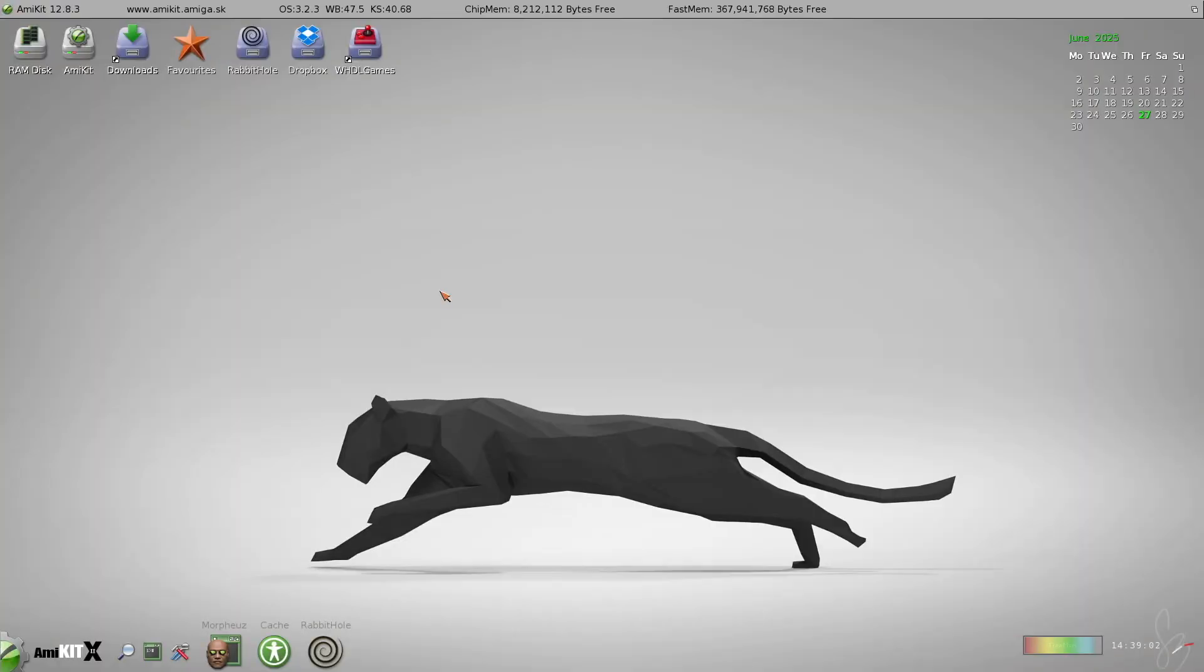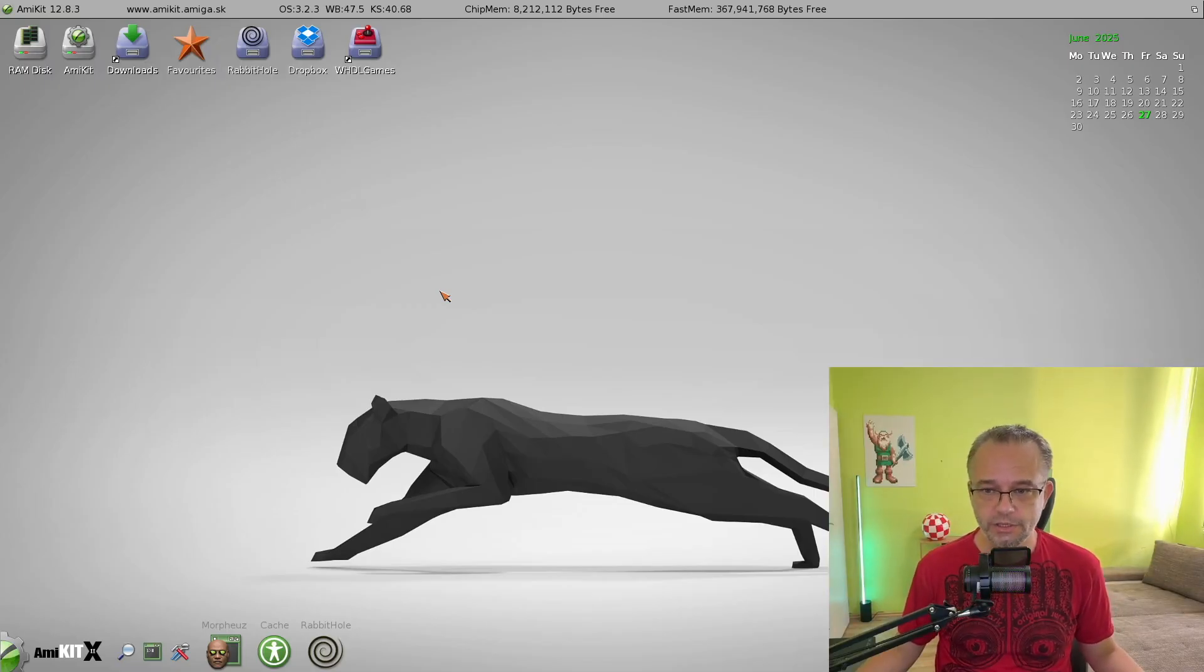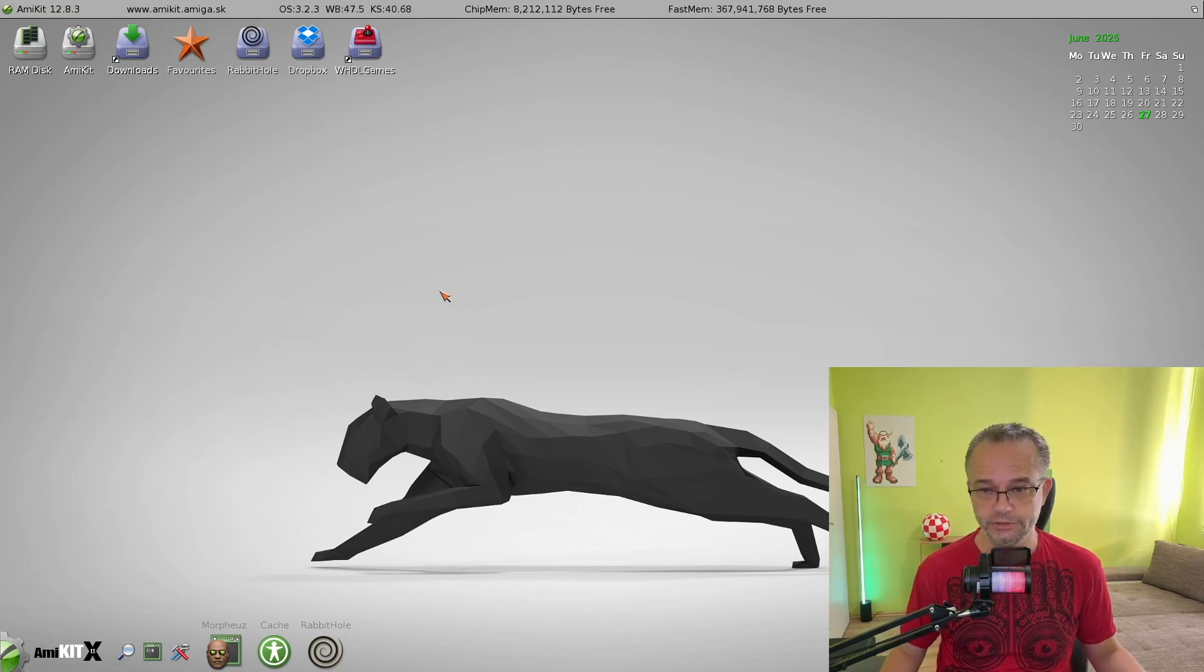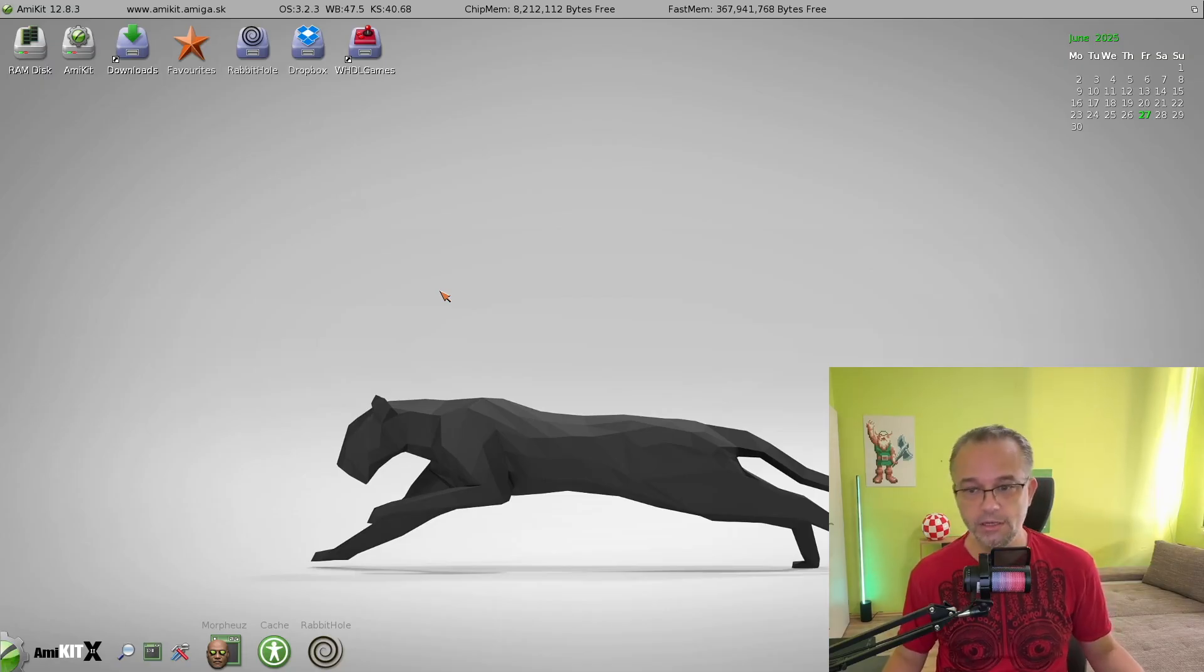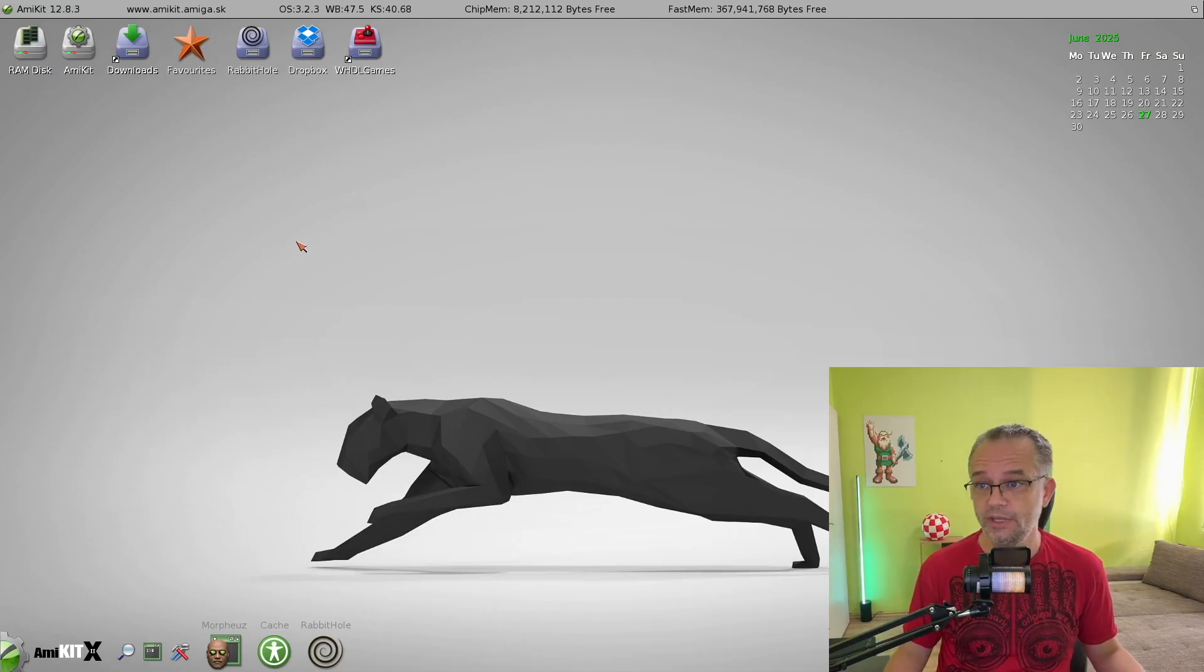This is AmyKit version 12.8.3, the latest release as of July 2025. I'm running the Windows Edition here, but the tips and tricks I'm about to show you apply to all versions, whether Mac, Linux, Raspberry Pi, or even PyStorm.